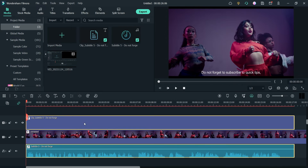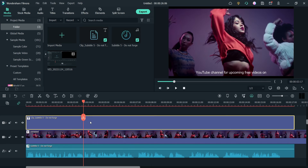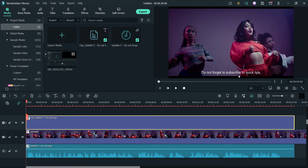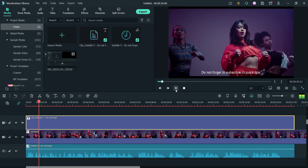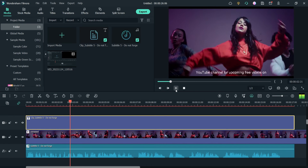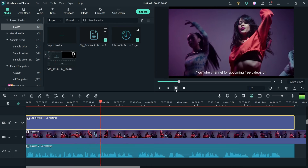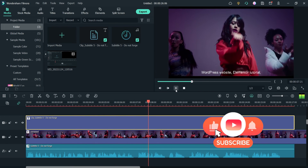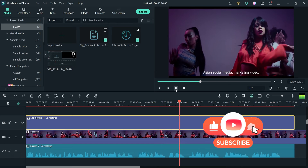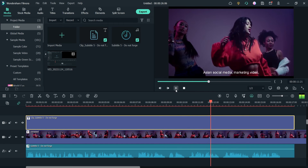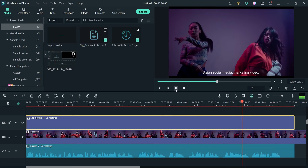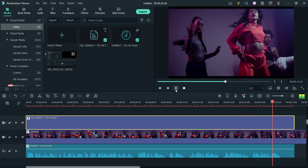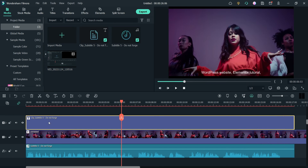Here you will see the speech-to-text result — the subtitle file that has been created automatically. Let me play the video and you will see the subtitles generated automatically. [Plays]: 'Do not forget to subscribe to Quick Tips YouTube channel for upcoming free videos on WordPress, website, Elementor tutorials, WooCommerce, search engine optimization, social media marketing, video editing tips, and more.' It has been converted properly.